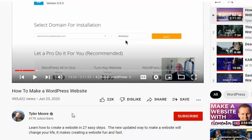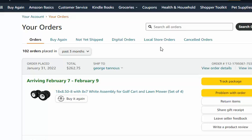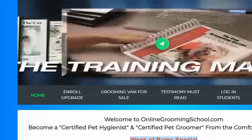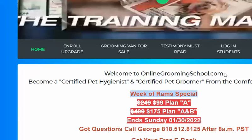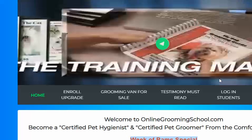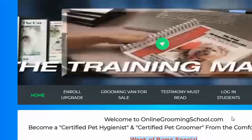And if you want to become a certified dog groomer - because really that's the business that I'm in now - well you can go to OnlineGroomingSchool.com, or if you know somebody who wants to become a dog groomer, send them here. Thank you for watching and I hope this helps you. Bye bye.